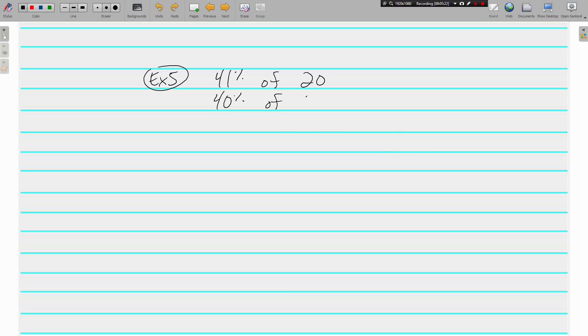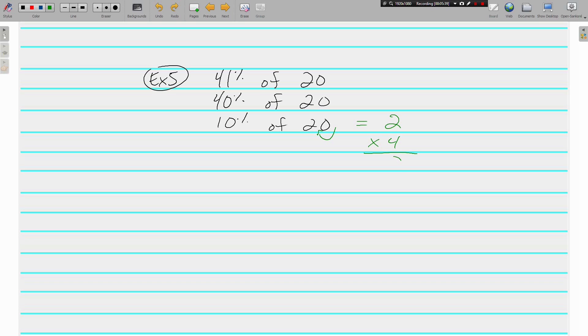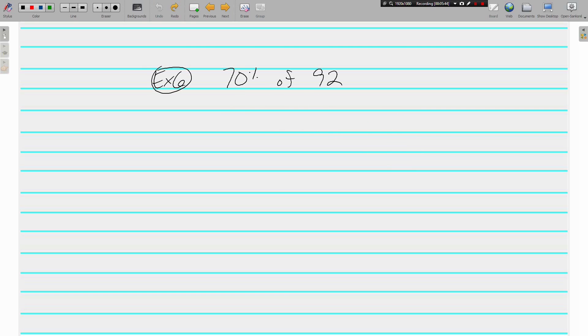All right, 40 percent of 20. First we're going to find 10 percent of 20, which is move the decimal, 2. And to go from 10 to 40, we multiply by 4. 41 percent of 20 is approximately 8.